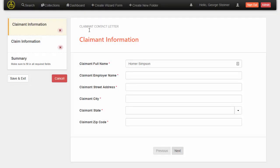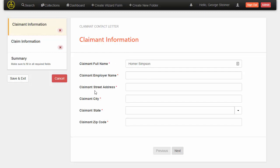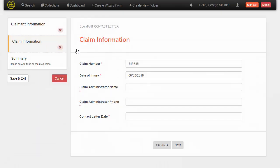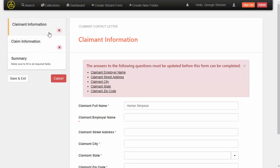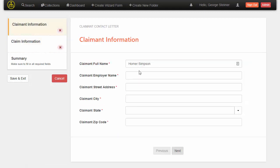So this is going to launch us into Open Content Forms, which is our traditional wizard interface for filling out a form. And you can see that some of the data was pulled over automatically from the folder. Now we don't have city and street address as metadata on our claim folder, but it was able to pull out the claimant full name, and it pulls over the claimant number and date of injury, which we do have as metadata on the claim folder.